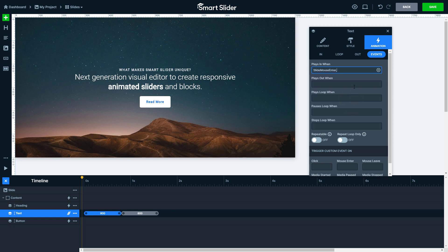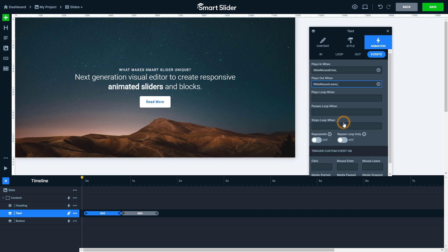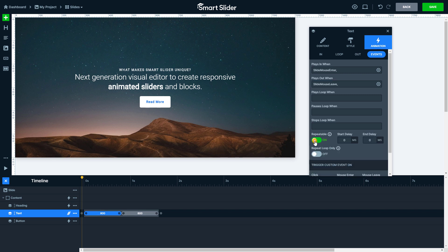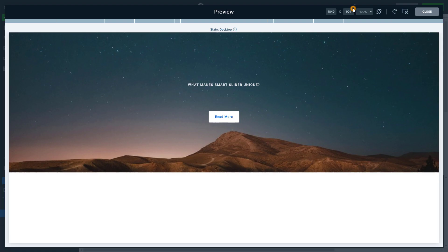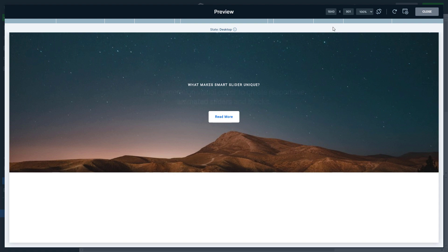Then it should disappear when the mouse is no longer on the slide. I'll use the slide mouse leave event for this. You can repeat the event if you turn on the repeatable option. Let's see how it works. I'll hover over my slide and the layer will appear and disappear if the mouse goes away.